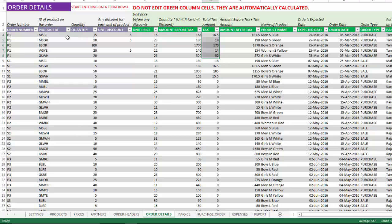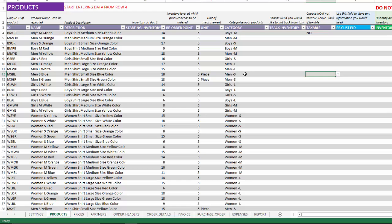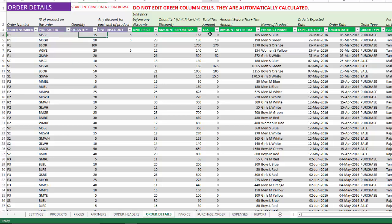If you say no, this means that in the order details wherever that product appears the tax will not be applied. Let's say for example this is MSBL. Right now we see a tax being applied of 10% for this order. Let's say I go here, let's find MSBL here, there we go. Let's say I do not want tax to be applied to this product, then I say no.